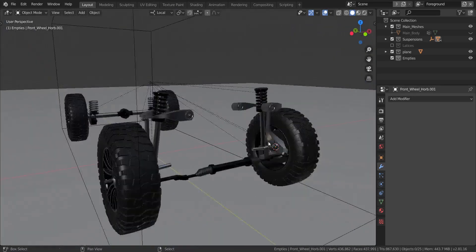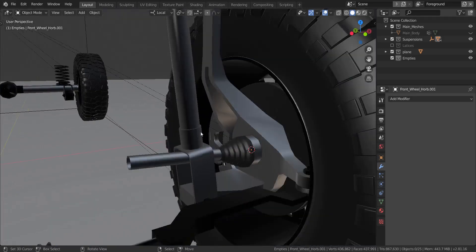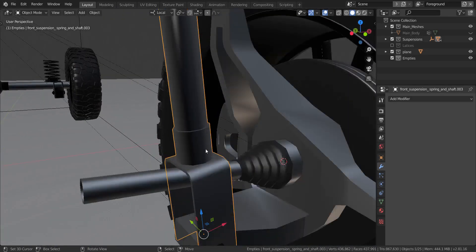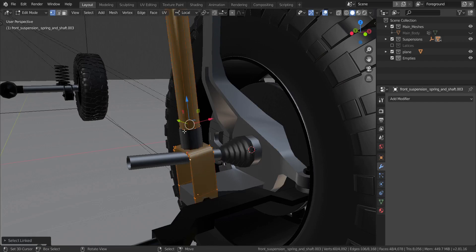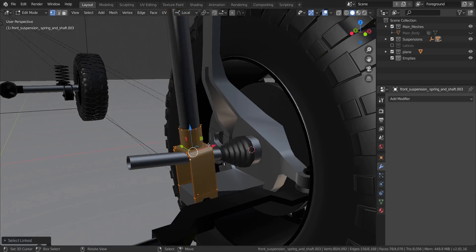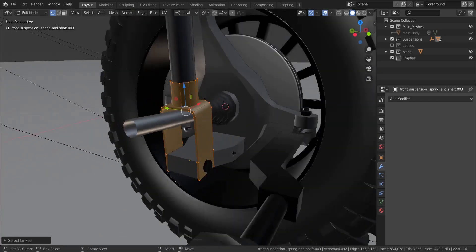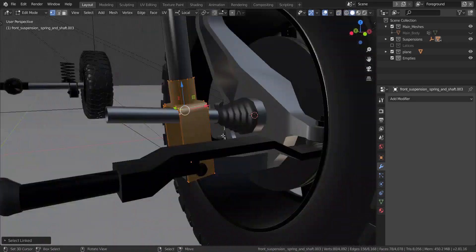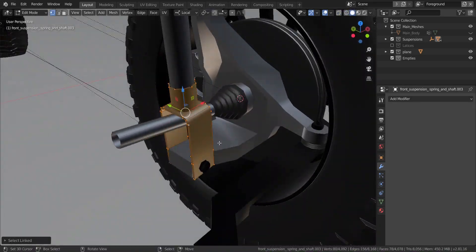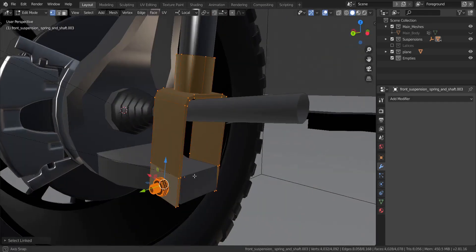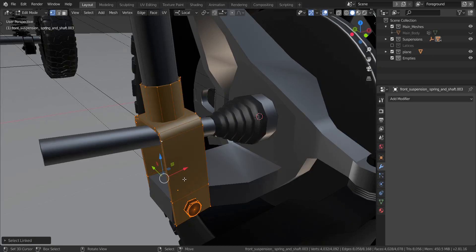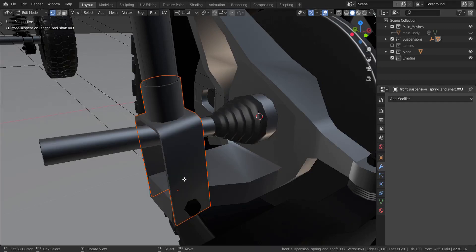Let's do a few things here first. I'm going to take this piece over here and go into edit mode, select these two objects here — not that one, these two over here. Let me just zoom in and make sure I have the right ones selected. We're going to press P and separate the selection.